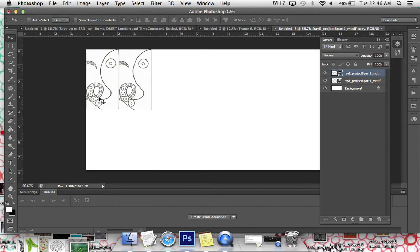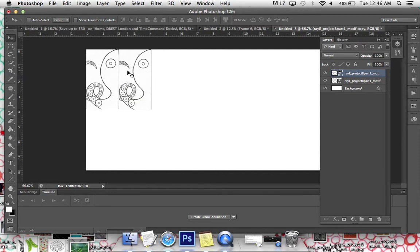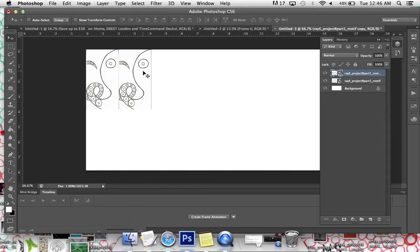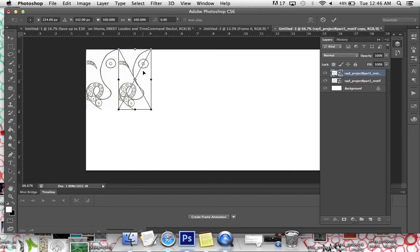So I want to try something else. I want to try to flip this layer horizontally so that it actually makes a full octopus shape. In order to do that, I have to push Command T or Control T on a PC, which is the Transform function in Photoshop.